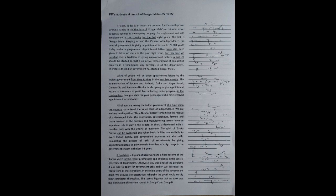Friends, today is an important occasion for the youth power of India. A new link in the form of Rosgar Mela Recruitment Drive is being anchored to the ongoing campaign for employment and self-employment in the country for the last 8 years. This link is Rosgar Mela.